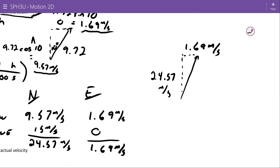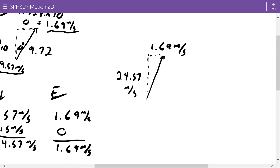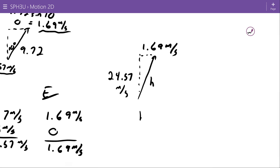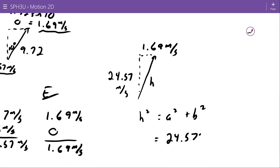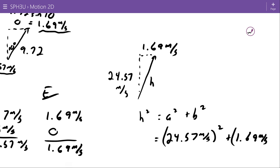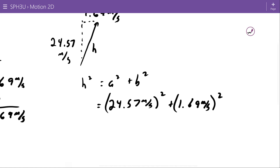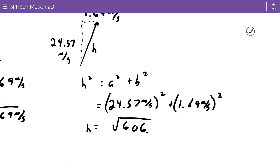To recombine these vectors I use the Pythagorean theorem: h squared equals a squared plus b squared. So 24.57 squared plus 1.69 squared gives 606.66, and the square root of that is 24.63 meters per second.